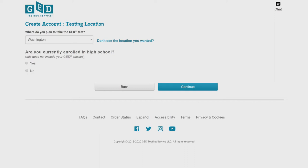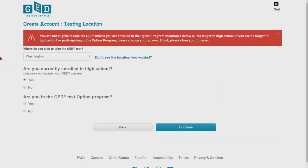So here, if you are 19 or above, just push no. If you are 16, 17, or 18, you have to push yes you are currently enrolled in high school.